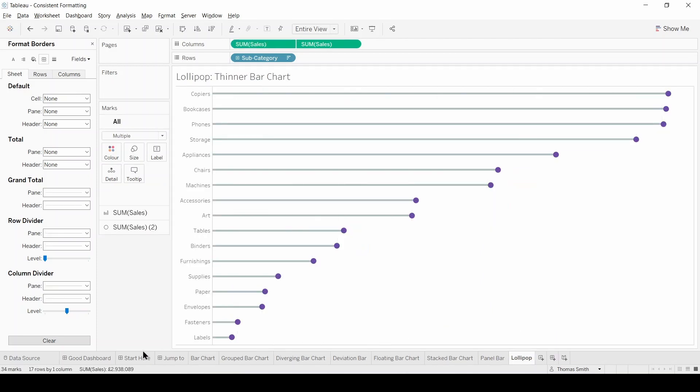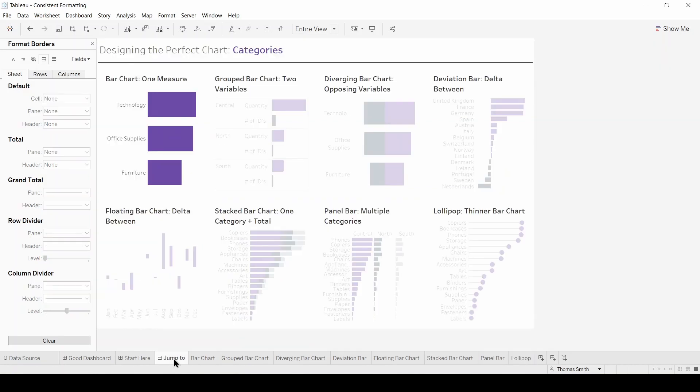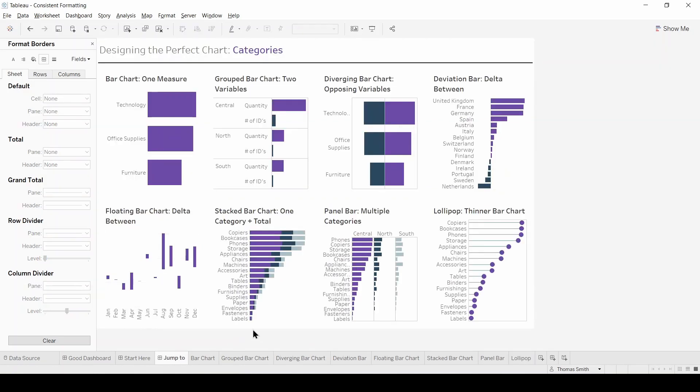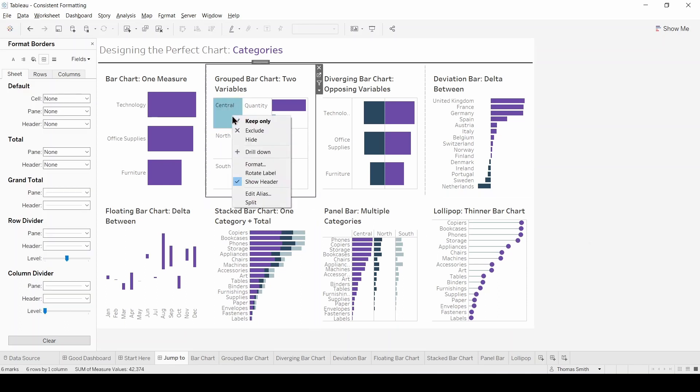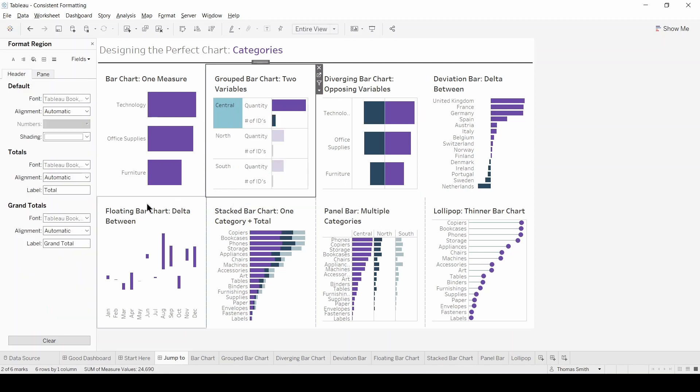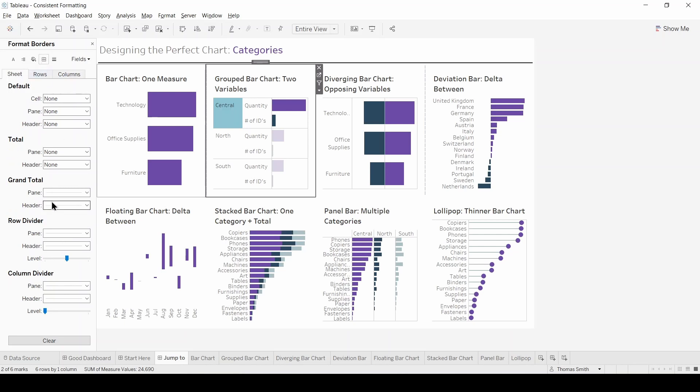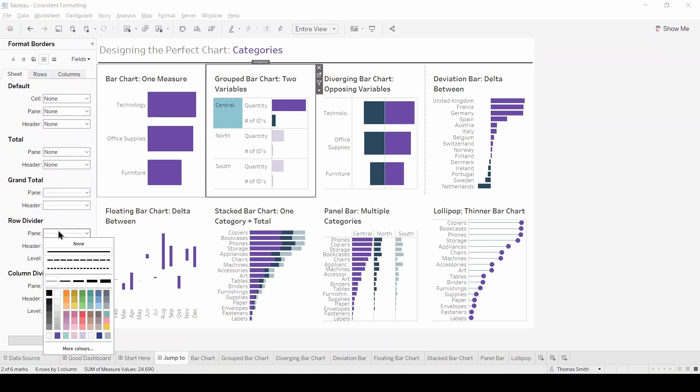Next we can return to the dashboard and what we can see is that we have no more grid lines on our view. The only thing we need to do now is go to the formatting of each of these worksheets that now have these dividers on. Go to our borders and turn off these dividers.